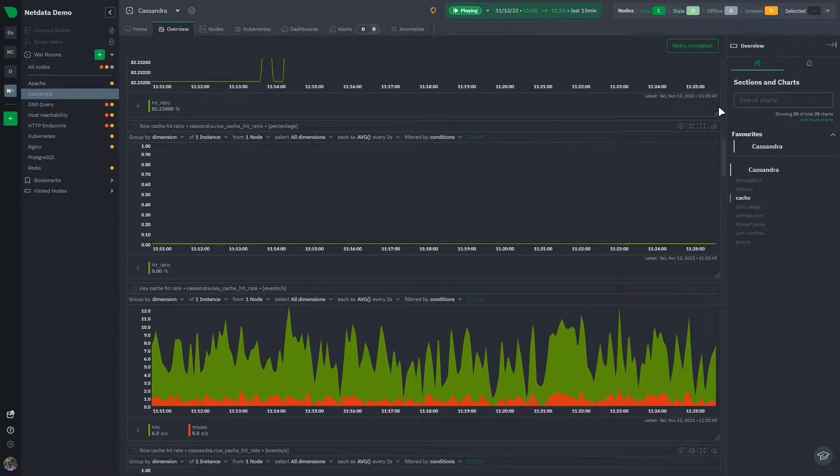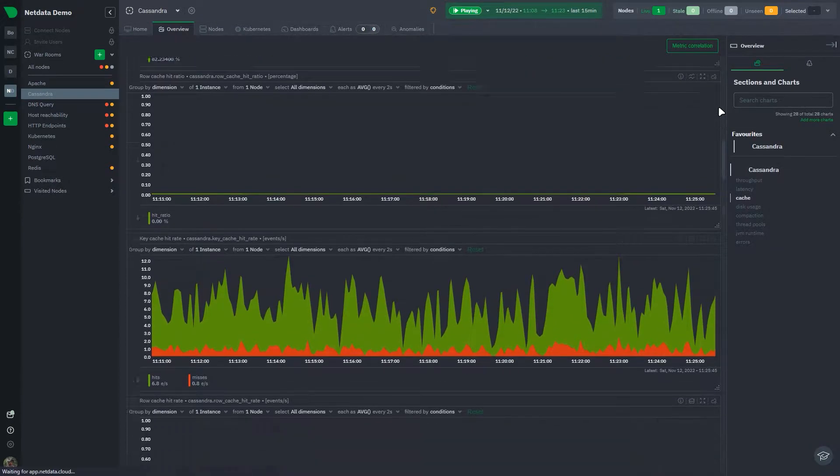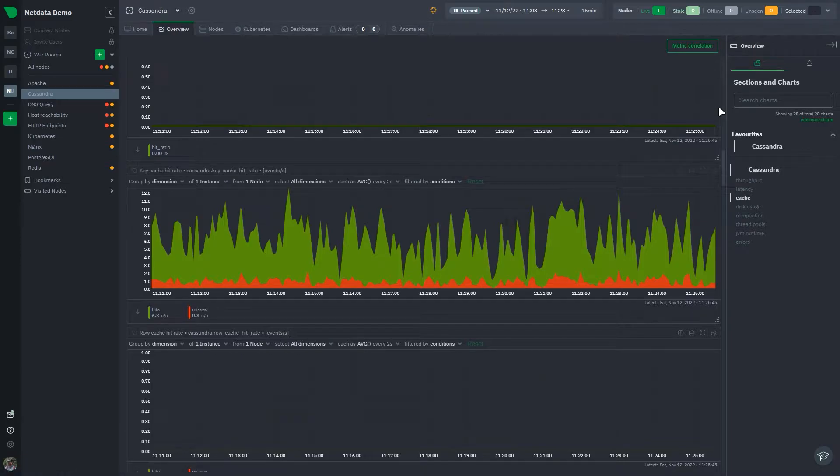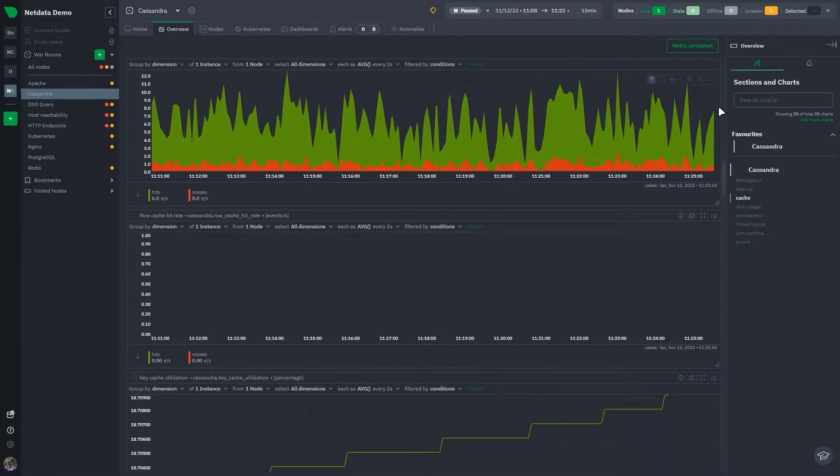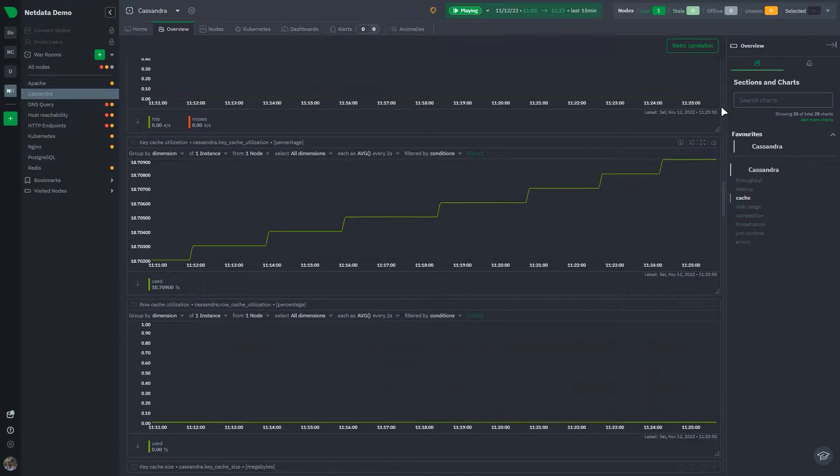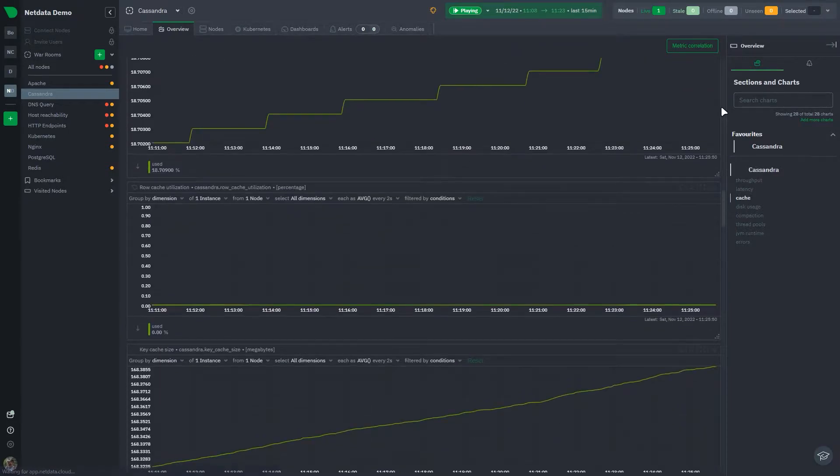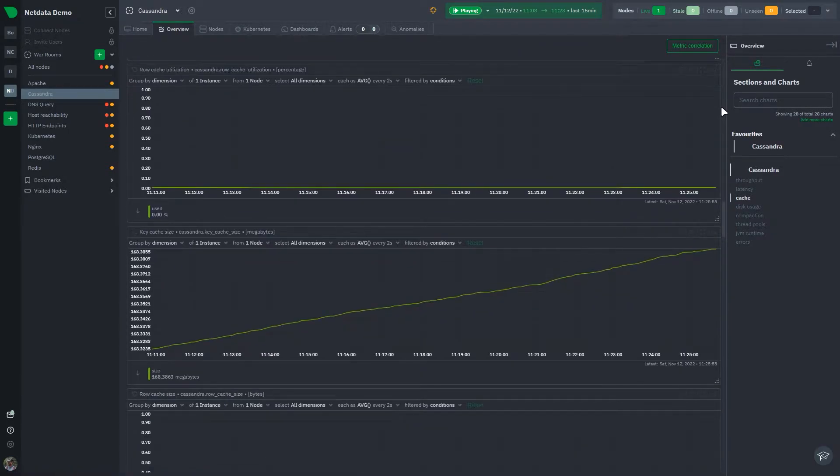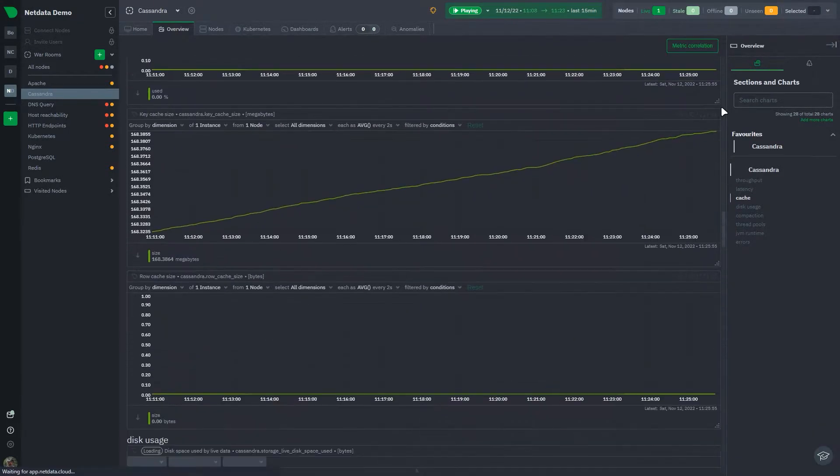There are hundreds of possible metrics that can be collected from Cassandra, and it can get a bit overwhelming. NetData collects the most relevant and crucial metrics you need to monitor and troubleshoot your Cassandra cluster.